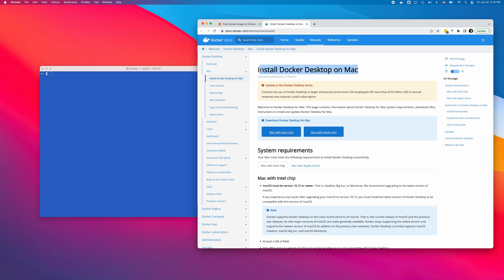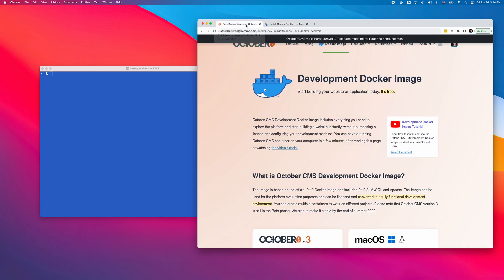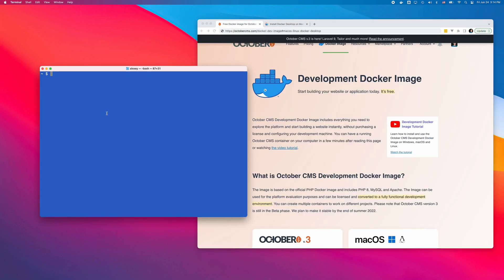The process is similar for Windows and macOS. The only difference is that on Windows, you should use the Command Prompt application. And on macOS, you should use Terminal. The first step is pulling the image using the Docker Pull command in the terminal.